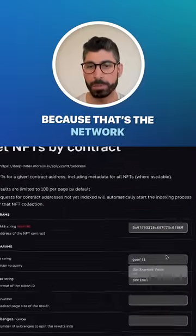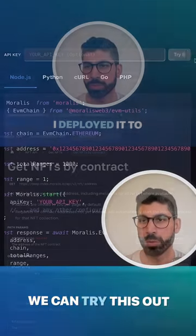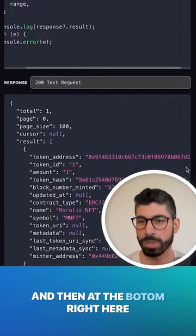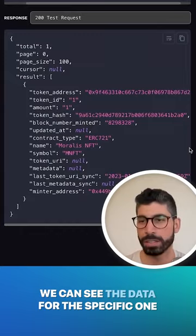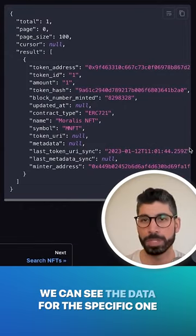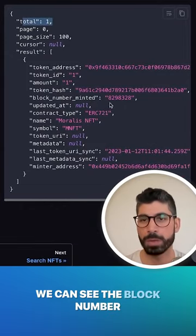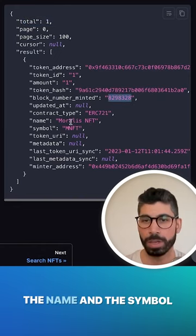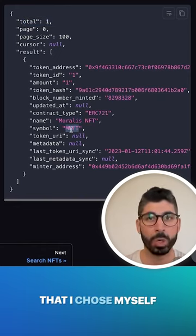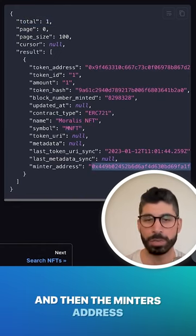I'm going to choose Goerli because that's the network I deployed it to. We can try this out, and at the bottom right here we can see the data for this specific one. In total I only created one. We can see the block number it got minted in, the name and the symbol that I chose myself, and then the minter's address.